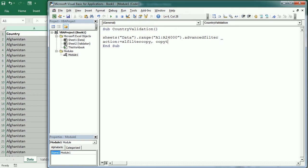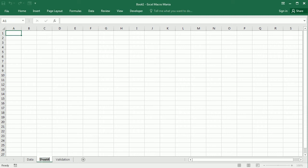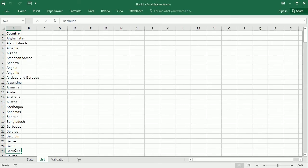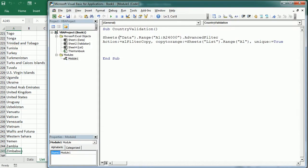We're going to copy that to a range in another sheet that I'm going to call 'list', starting in range A1, and we want to get the unique values. Let me add here another worksheet that I would call 'list', and if we run this macro now we're going to get the unique list of countries — altogether 245 or 244 countries.